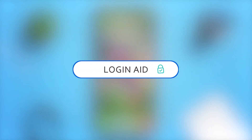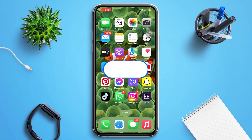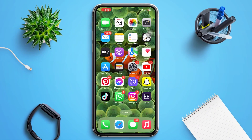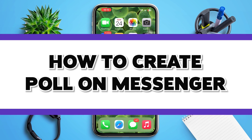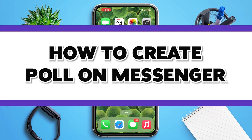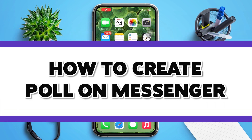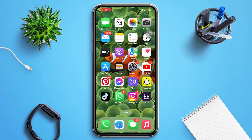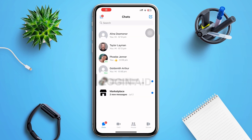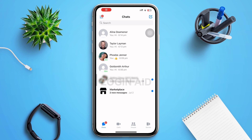Hello guys, welcome to our YouTube channel Loginate. In today's video, I'm going to guide you guys on how to create a poll in Facebook Messenger. Make sure to watch the video till the end and you'll be able to do it in no time. First of all, tap to open Facebook Messenger.